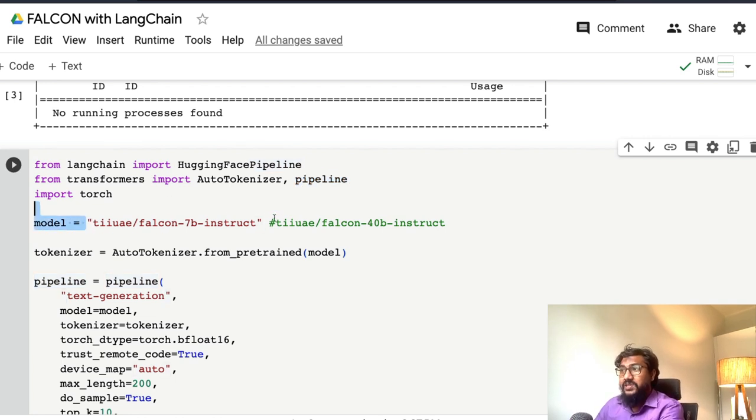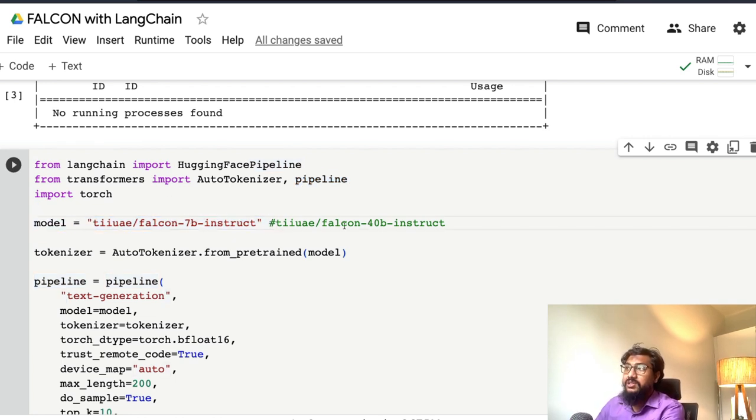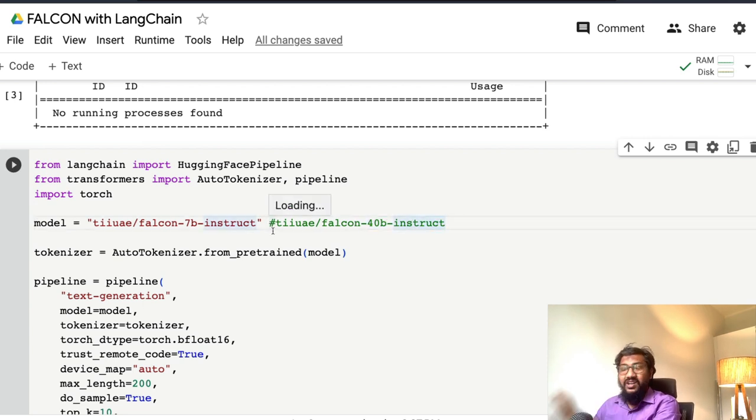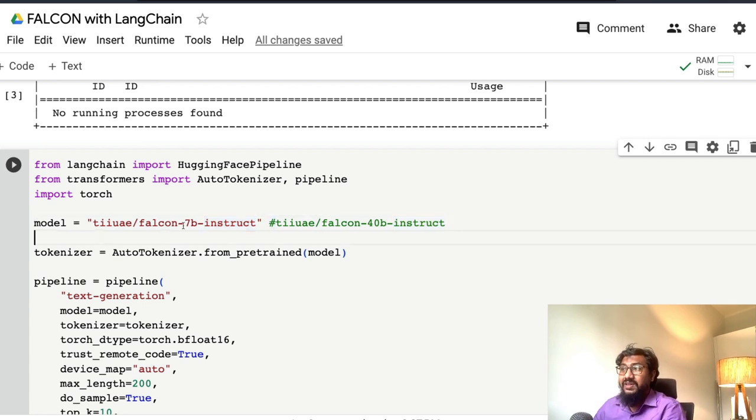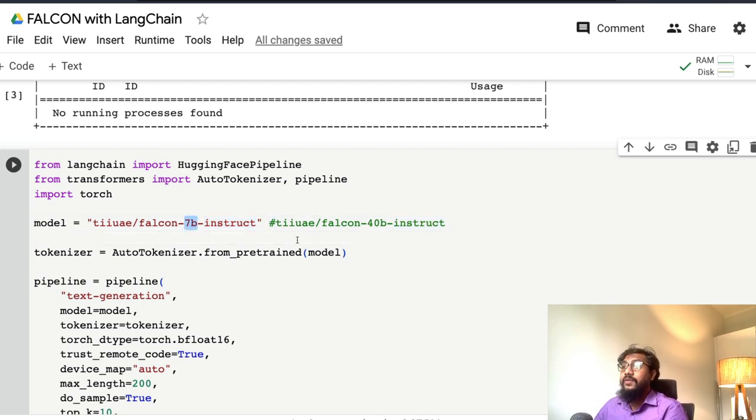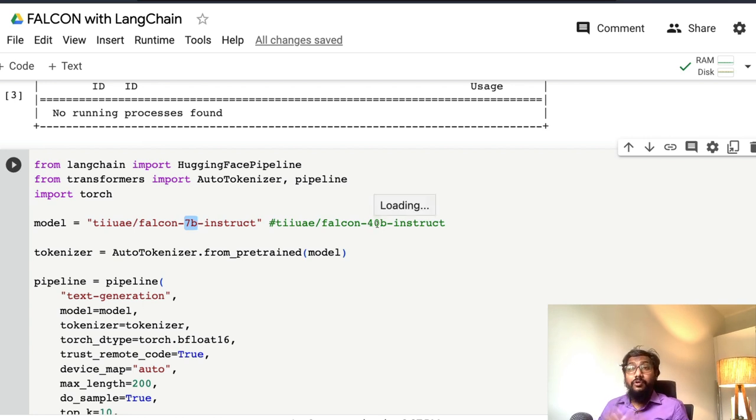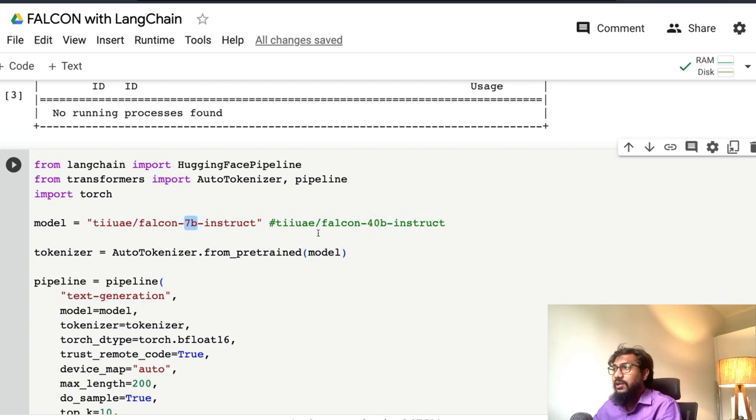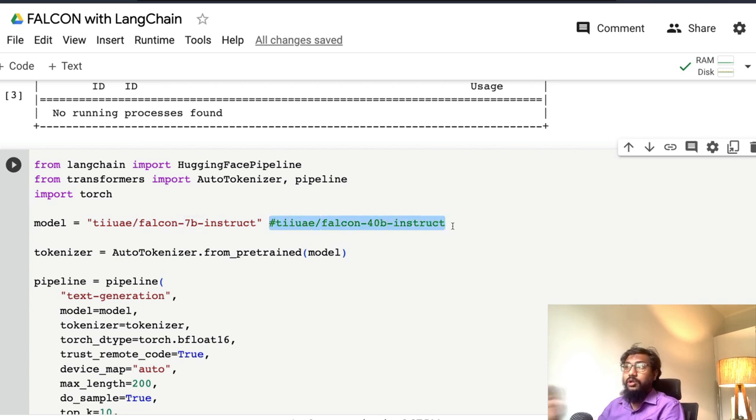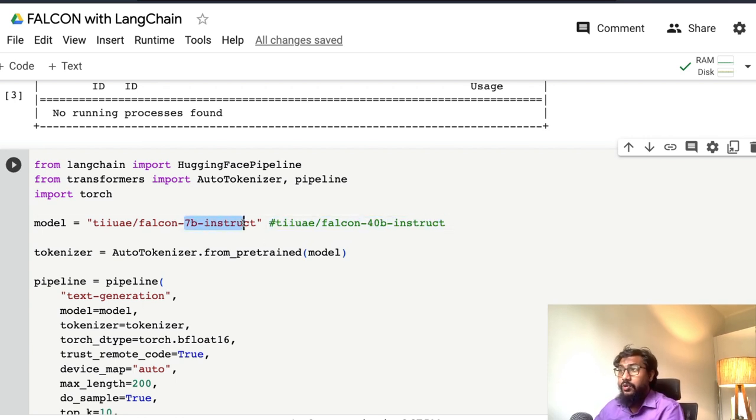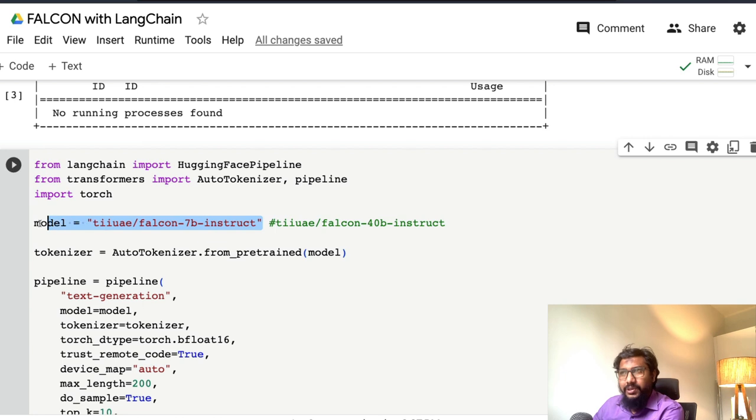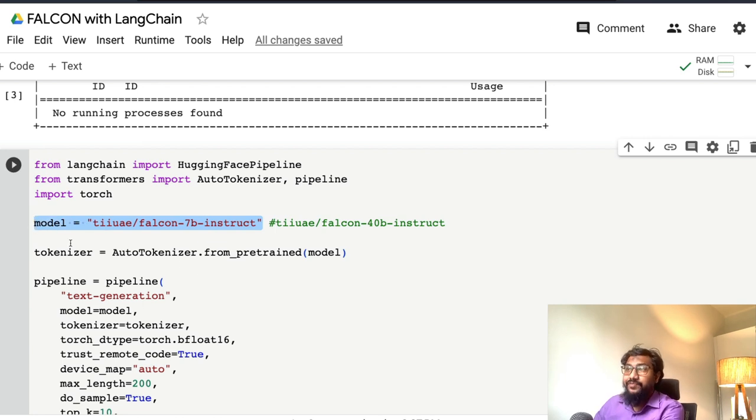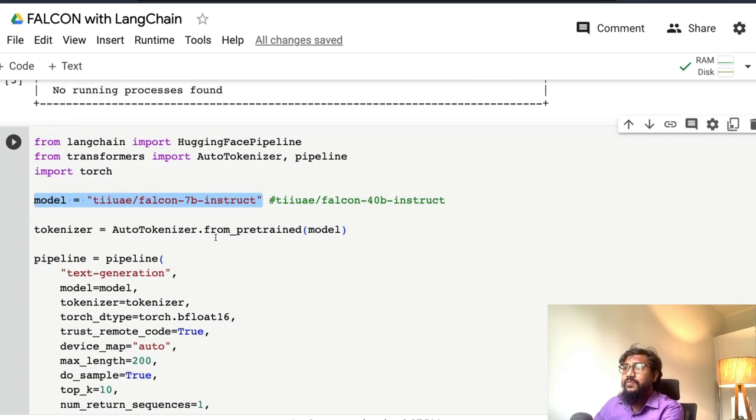Now specify the model here. I've mentioned the 40 billion model's link. Right now, I'm using a very small GPU with limited memory, so I'm using the 7 billion instruct model. If you have a powerful GPU like A100 or bigger, you can try this model. But for now, we're going to stick with 7 billion parameter model because that's what works on the free Google Colab environment. The model is specified—it's just simply a string, nothing more than that.